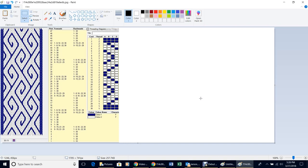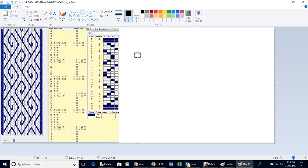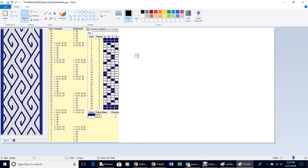That gives you an idea of how you can find patterns and then make the grid for your coloring chart. Now I'll give you some quick instruction on how to actually color in your chart.